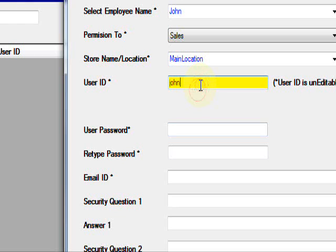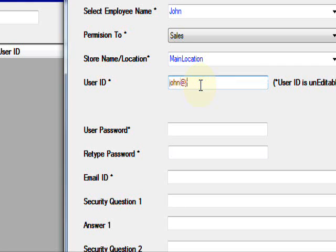That means the username is for SQL server. Username is John and password is John at J-E-R-P.